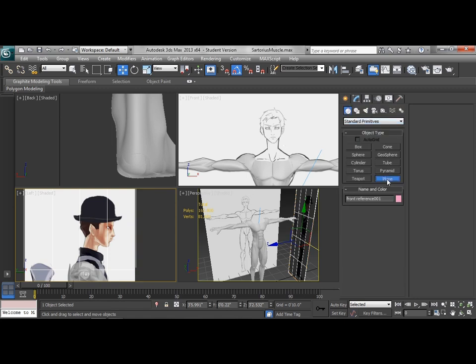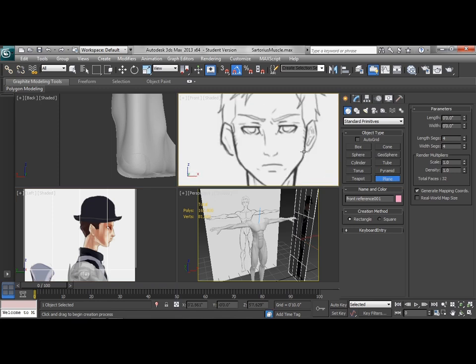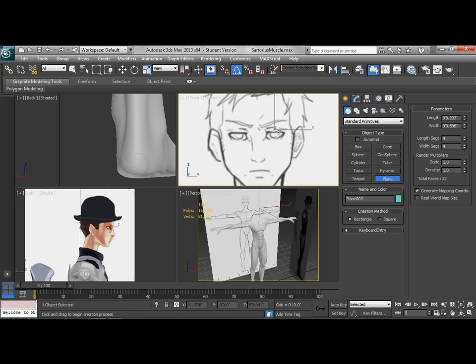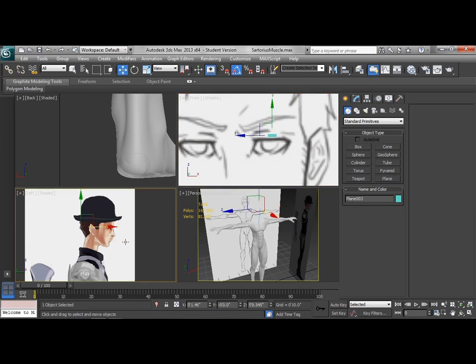So we're going to model the face in a pretty similar way to how we modeled the body. We're going to start with a single plane, and we're just going to keep pushing edges around until we get it where we want it. So for this, I'm going to start with a much lower resolution plane. We're going to start with just a one by one. Now we can look at making some adjustments before we get any further and get it into position.